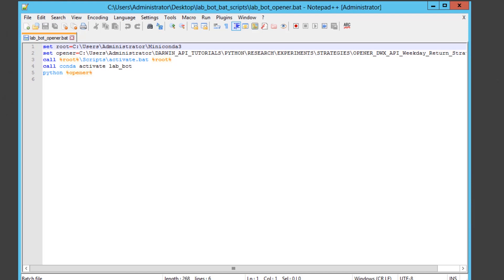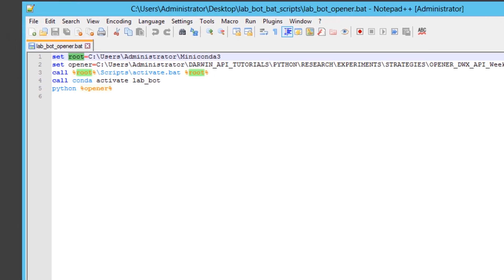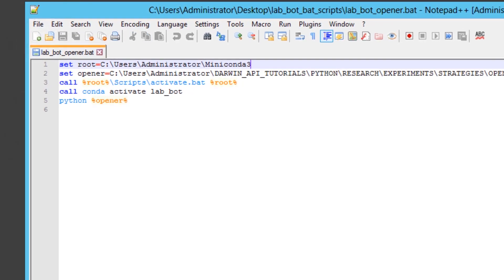Here we've set ourselves up with the root directory, and in this root directory is housed the path to our Miniconda distribution. That's our first line.